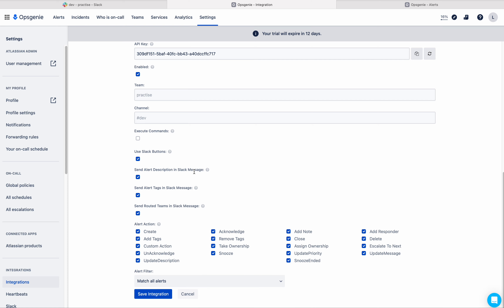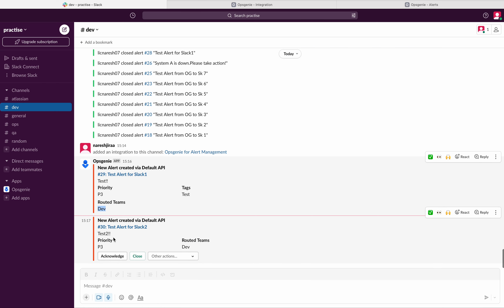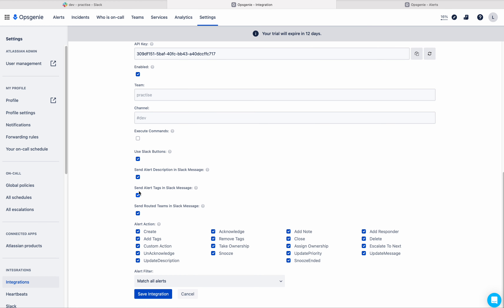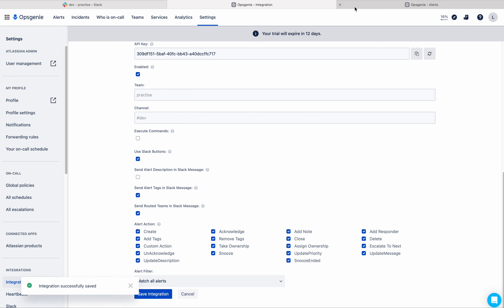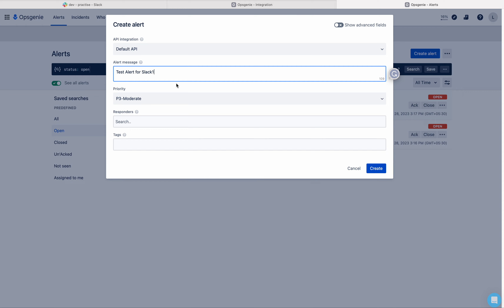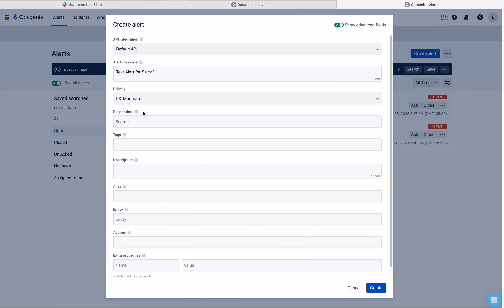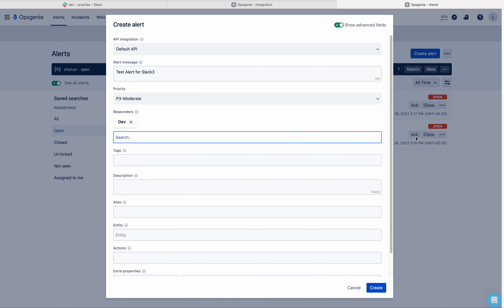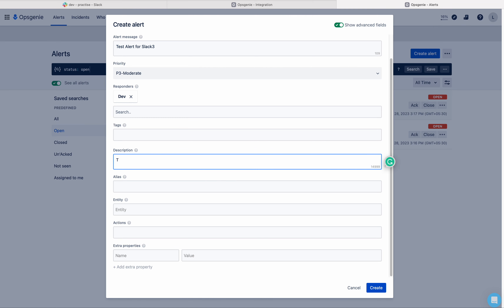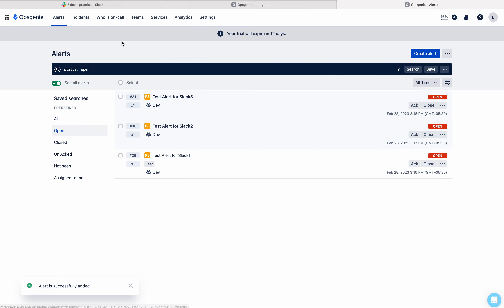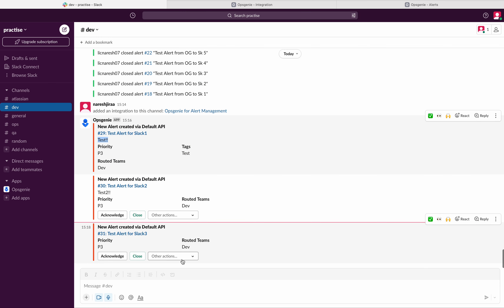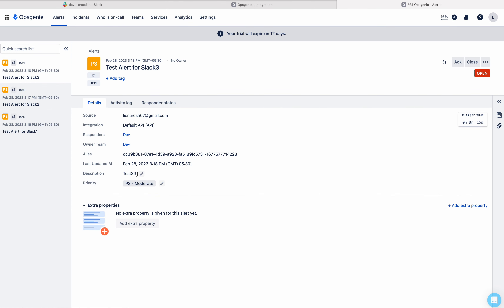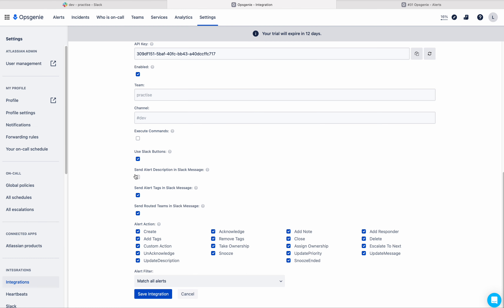Next is 'Send Alert Description in Slack Message'. Because this checkbox is enabled, we are seeing the alert's description in the message. If you uncheck this and save the integration, then create an alert — going to the Slack channel you can see the Slack buttons are there, but the description is not there.